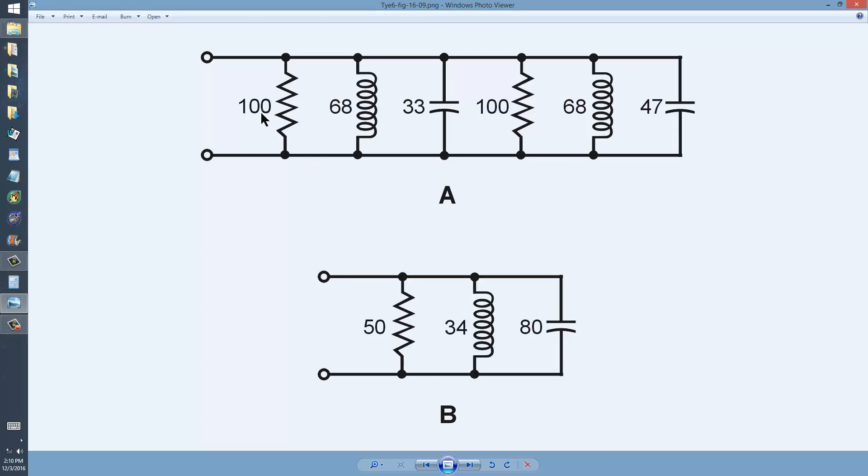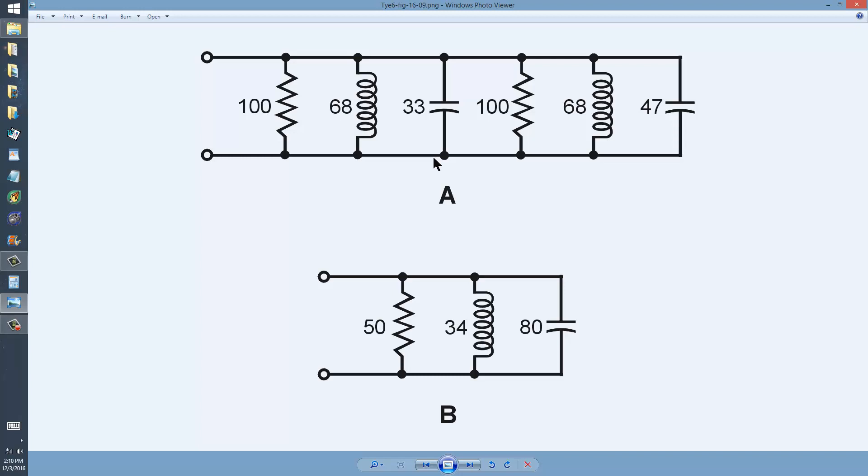Here, resistances are in ohms, inductances in microhenries, and capacitances in picofarads. What you do is add according to the rules for parallel circuits. The resistances are the same, so when you connect two identical resistors in parallel, you get half the value, or 50 ohms.